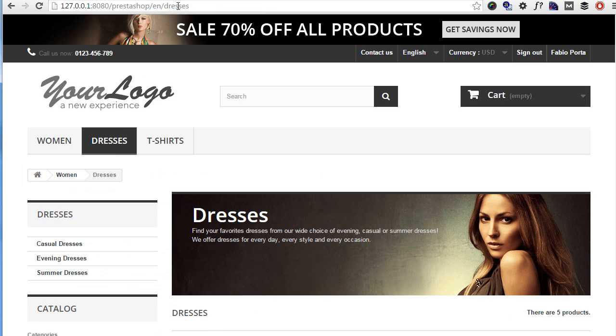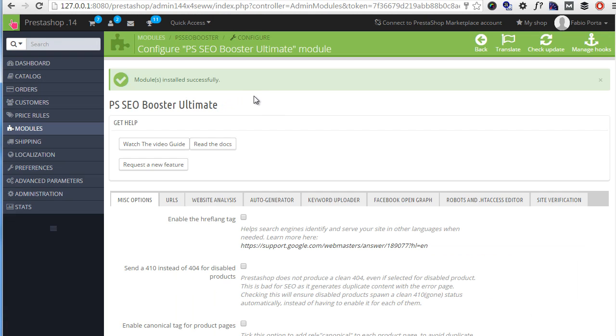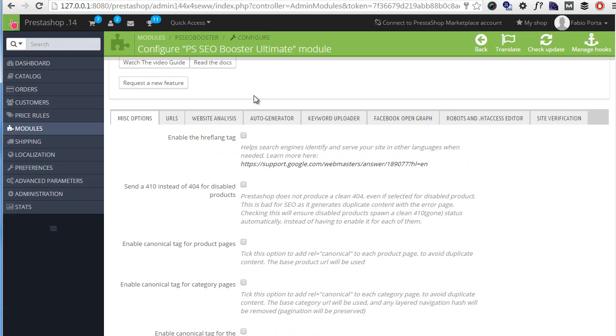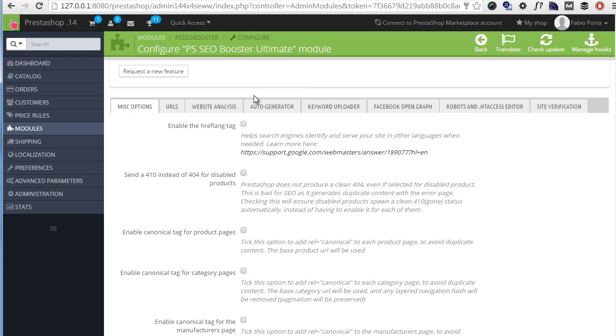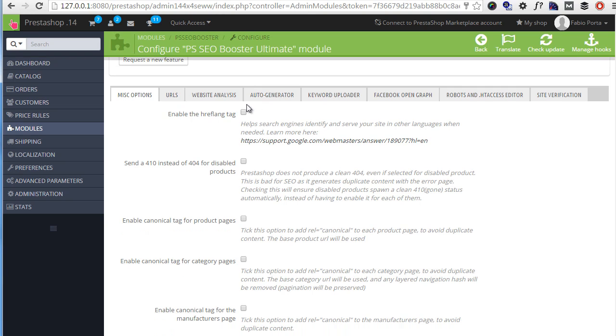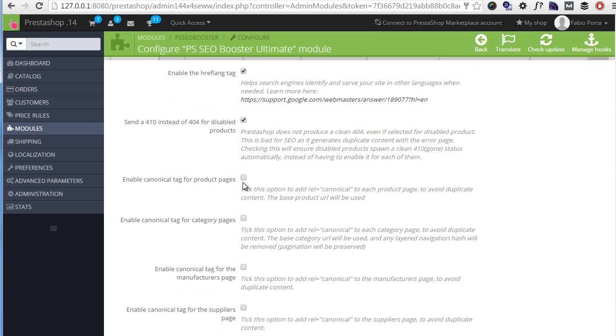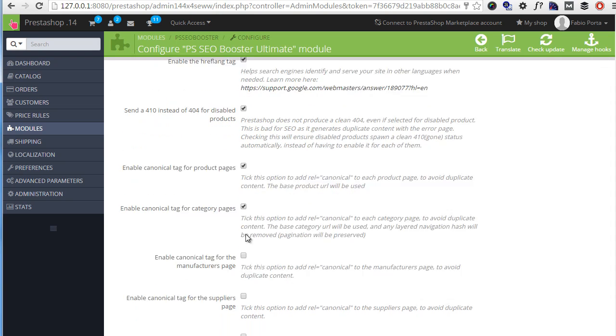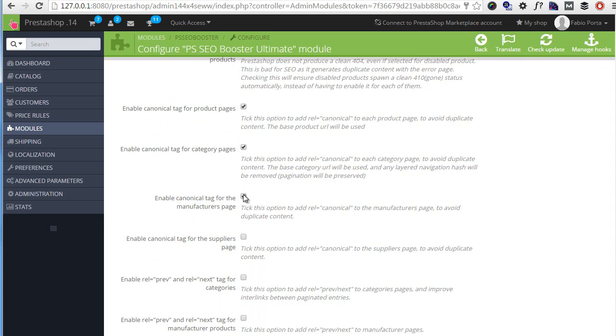So let's get back to the module's configuration page here. The first panel encloses various options which I suggest leaving all checked to improve SEO. So I will check all of them and I will also go through them to explain a bit what they do.